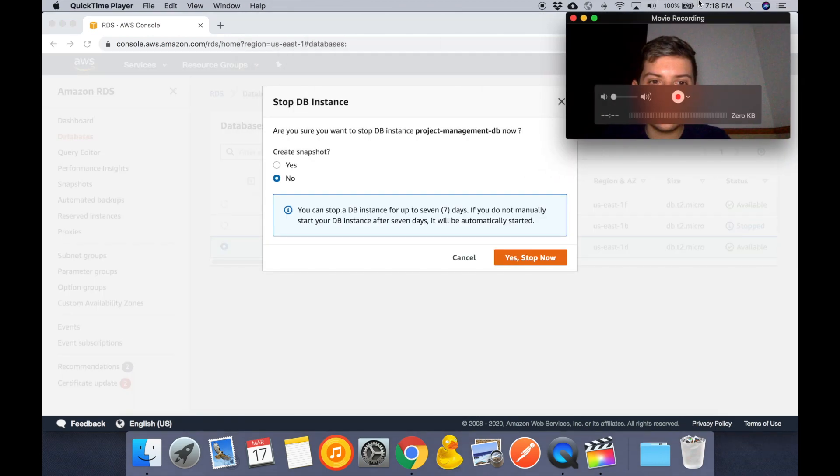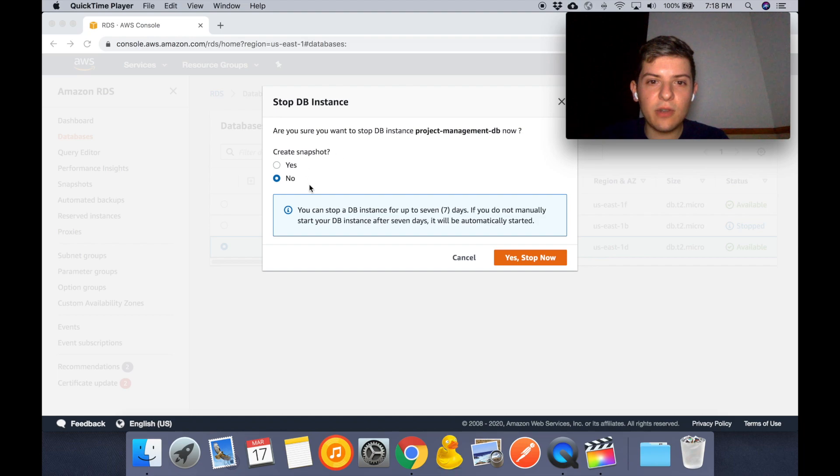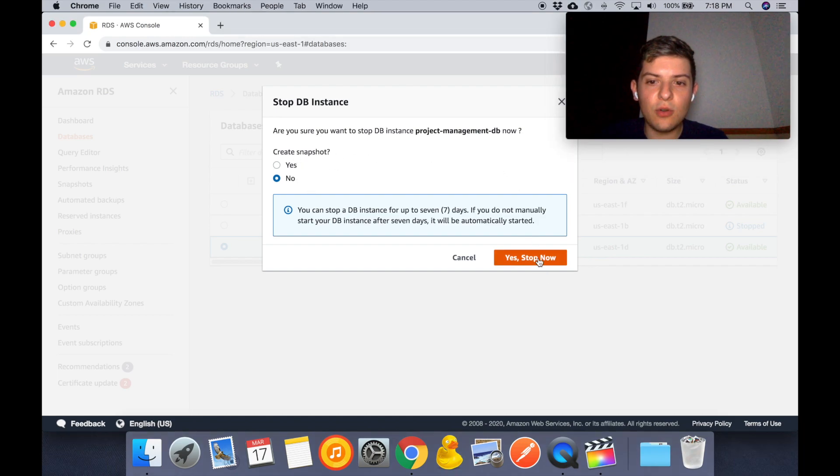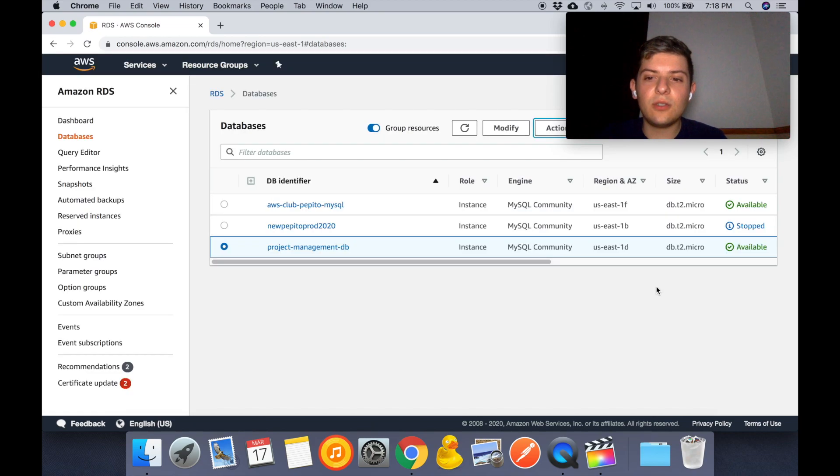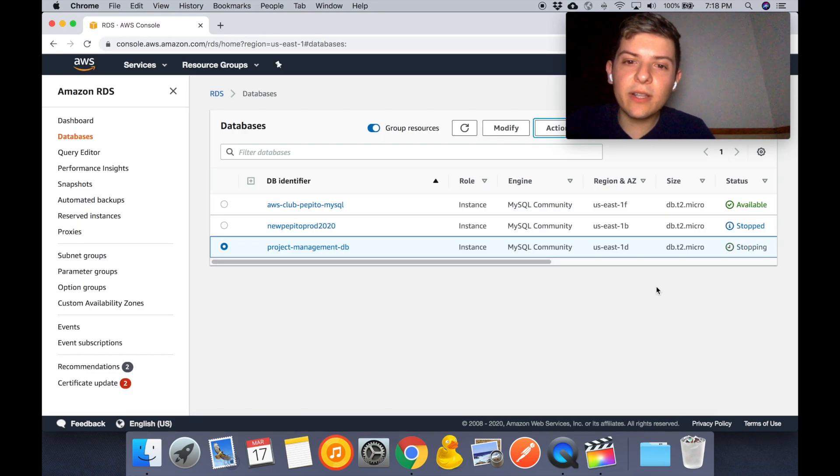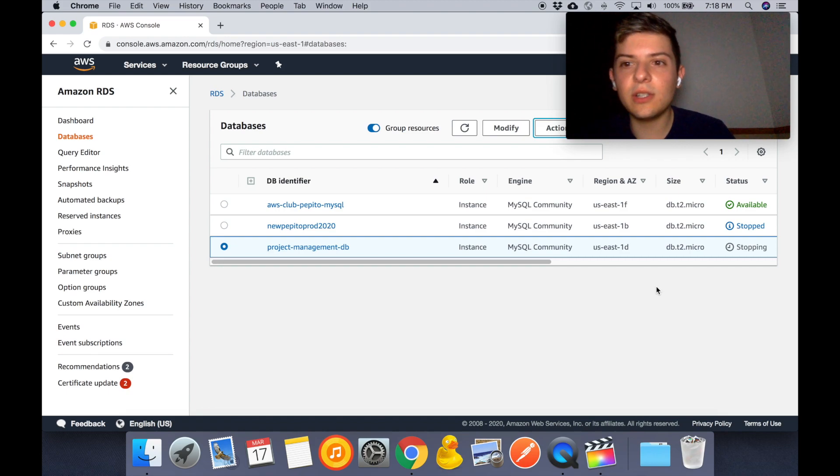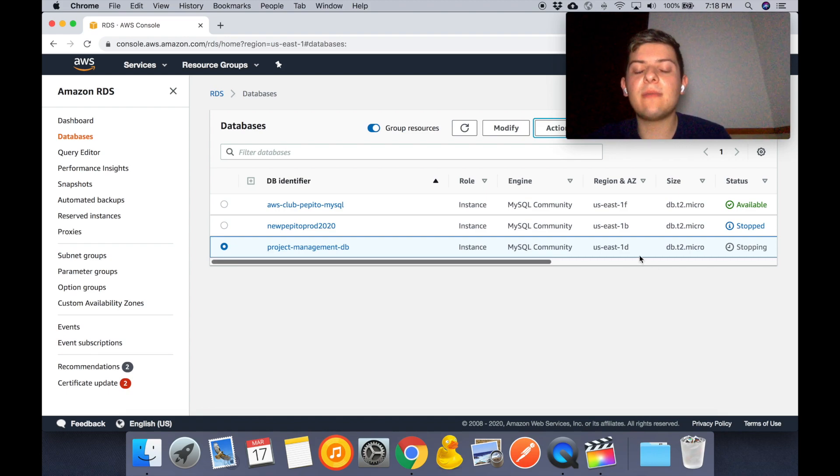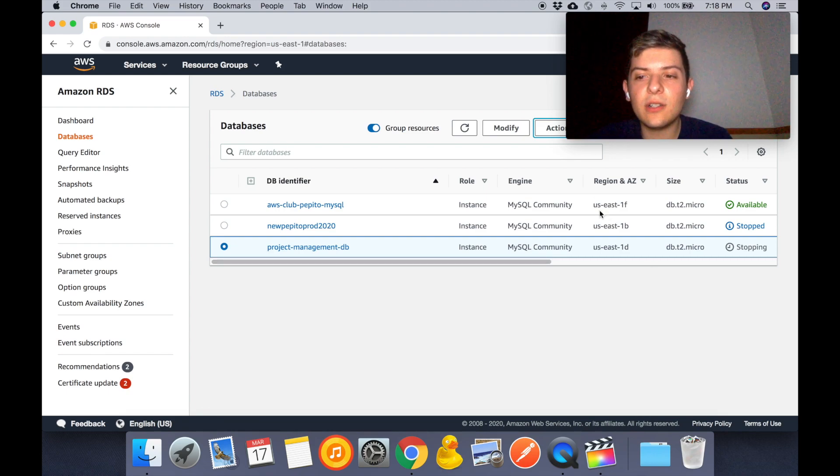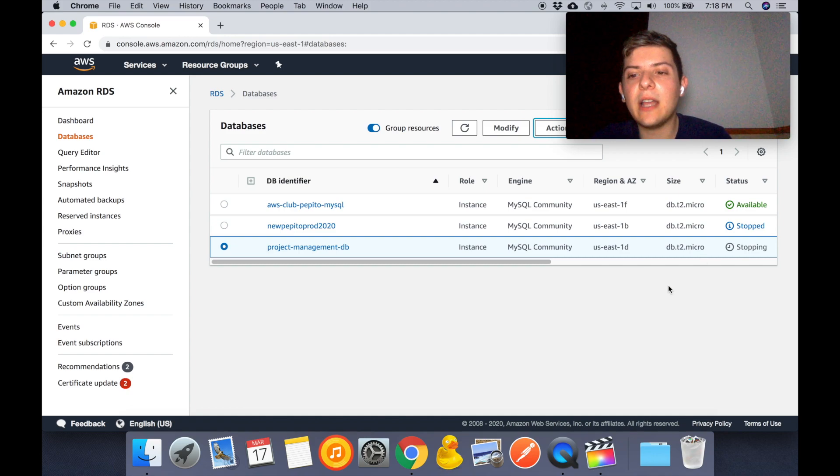So that's it. You can create a snapshot if you want, or you can just stop it right there. So this way your data is going to persist. You're not going to lose it. Just remember that the next time that you turn it on it might take some little time for it to be ready, but you won't be charged for the meantime that you don't use it.